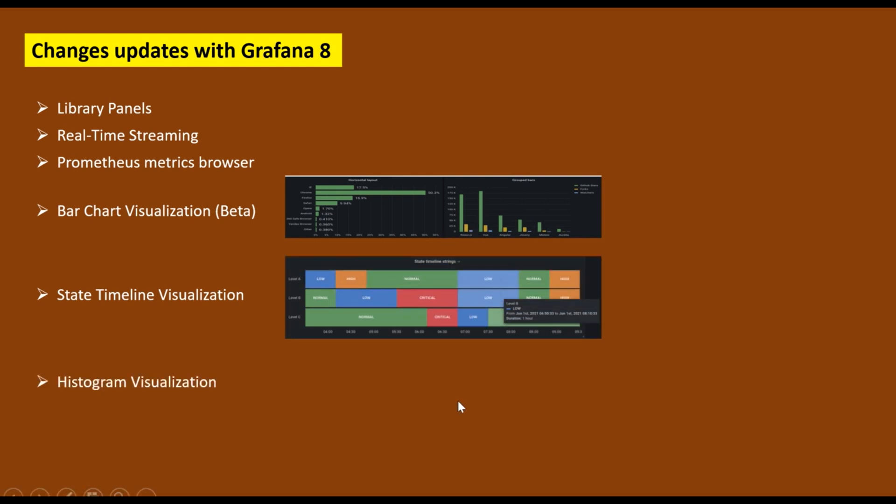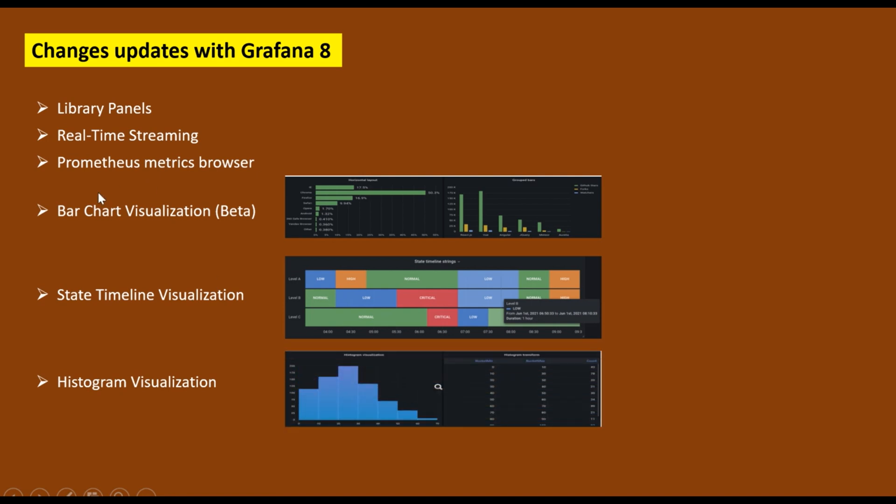After that, they have also introduced the histogram visualization which looks like this. Apart from that, there is a facility now where you can download the logs as well.